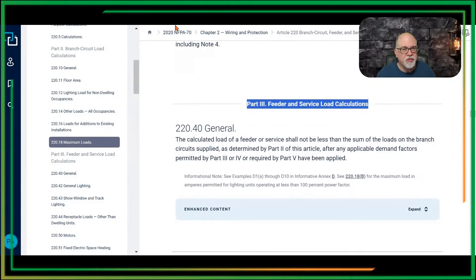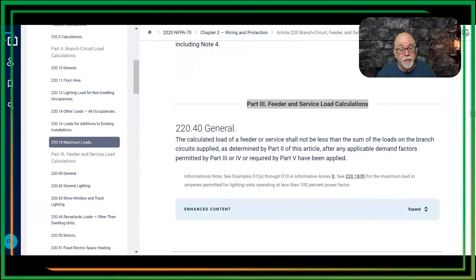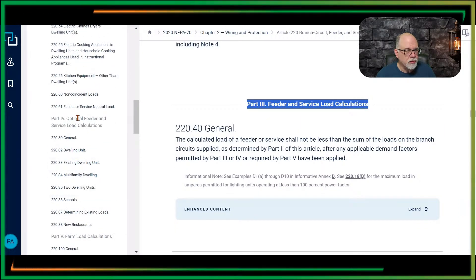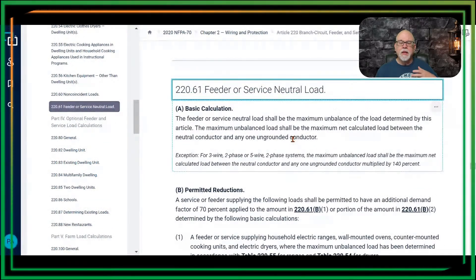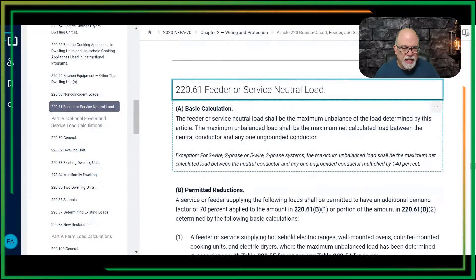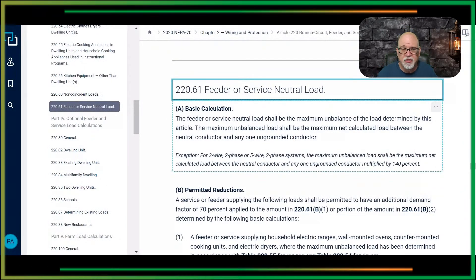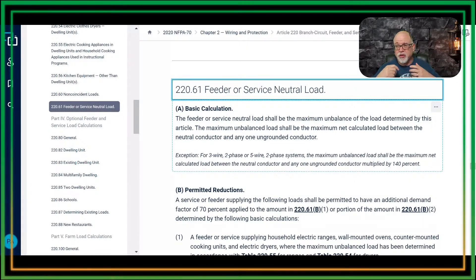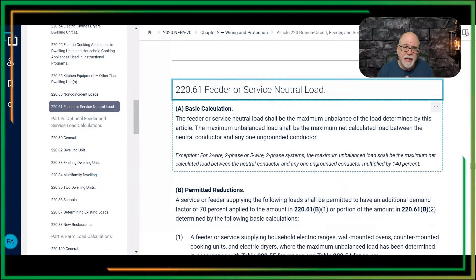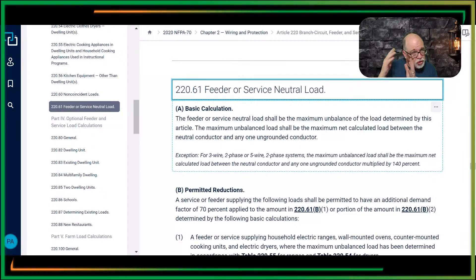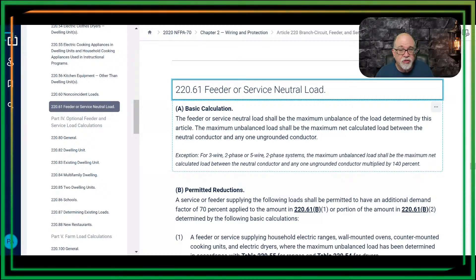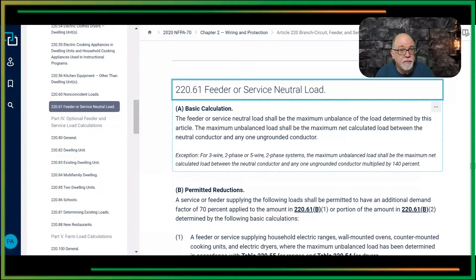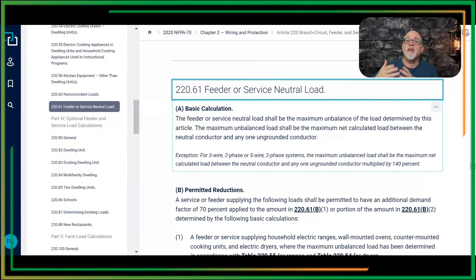Let's get back down so we can look at this neutral calculation. The concept hasn't changed — this is a permitted reduction. Say you do the load calculation for everything, and now you've got your neutral contribution. Your three VA per square foot is going to be counted because that's 120-volt loads — that's a neutral load. Your small appliance branch circuits — absolutely, there's a neutral load associated. Your laundry circuit — there's obviously a neutral. So all of those have a neutral contribution.